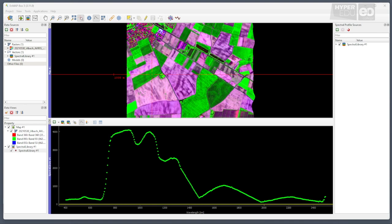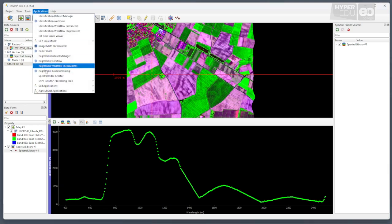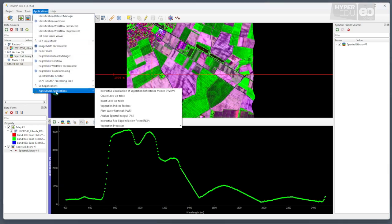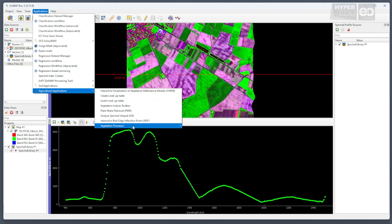Please select Applications from the main menu again, open the Agricultural Applications suite, and select the Vegetation Processor, but this time choose ANN Inversion.